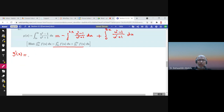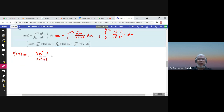Now I can find g'(x). The negative sign comes out; replacing u with 2x gives (4x² - 1)/(4x² + 1), multiplied by the derivative of 2x which is 2. Plus, replacing u with 3x gives (9x² - 1)/(9x² + 1), multiplied by the derivative of 3x which is 3. So g'(x) = -2(4x²-1)/(4x²+1) + 3(9x²-1)/(9x²+1).